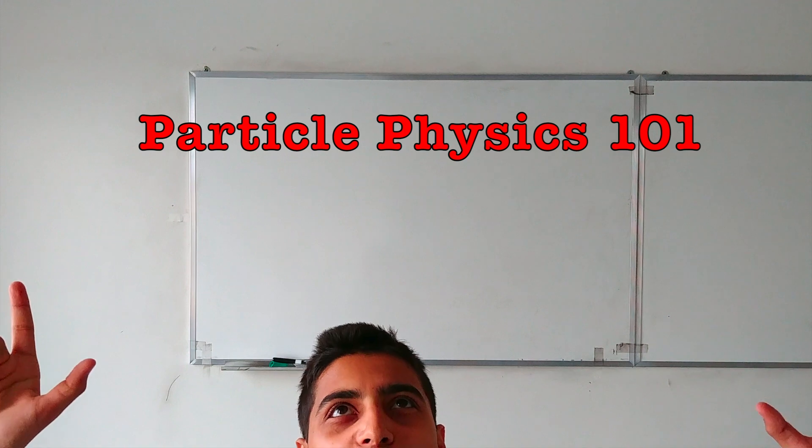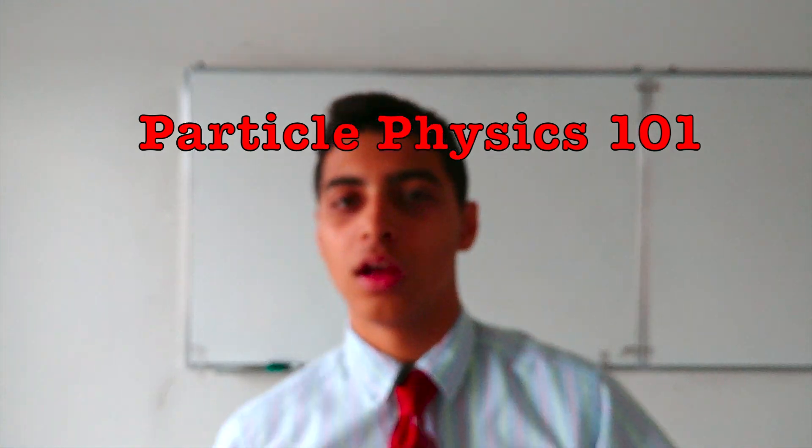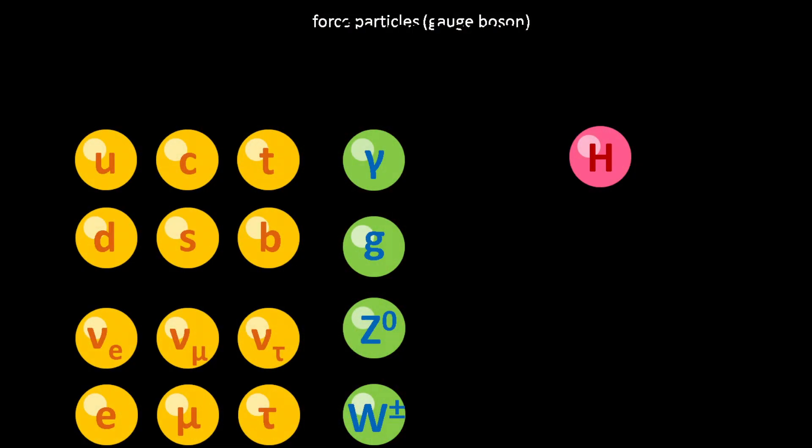Hello and welcome to episode 1 in the series Particle Physics 101. Today I'm going to be talking about the standard model of particle physics.